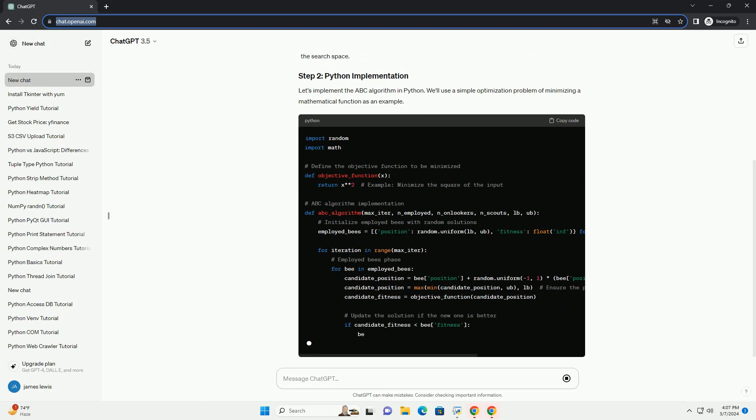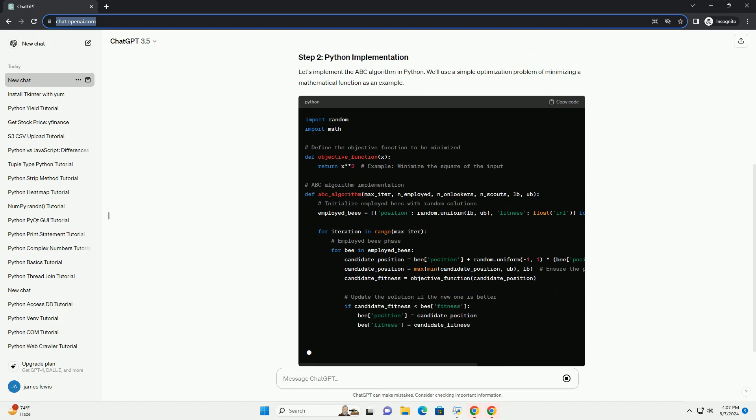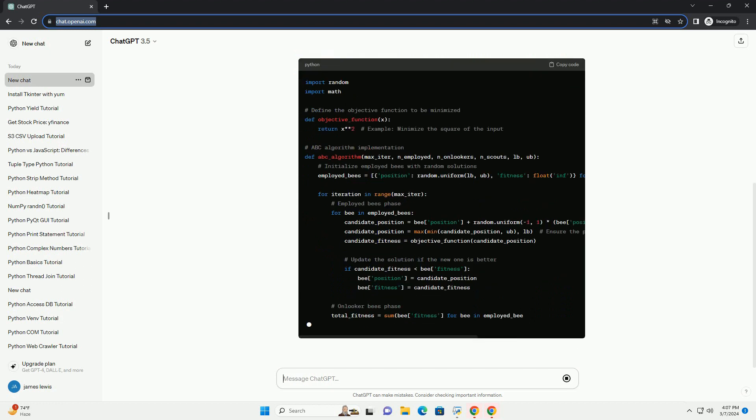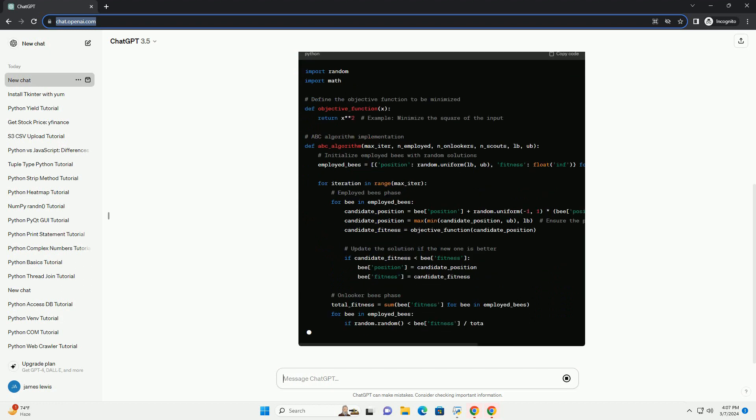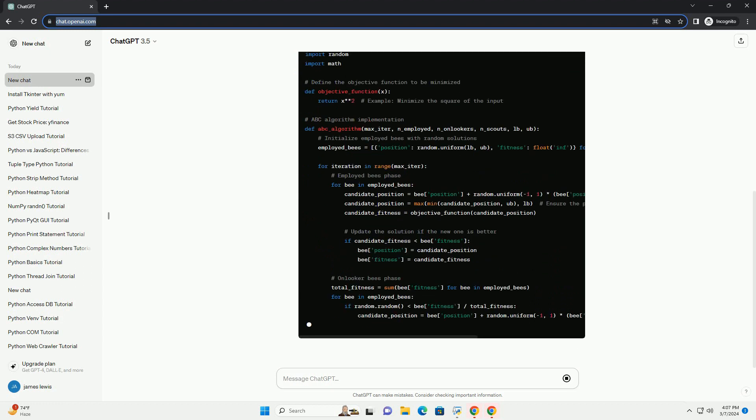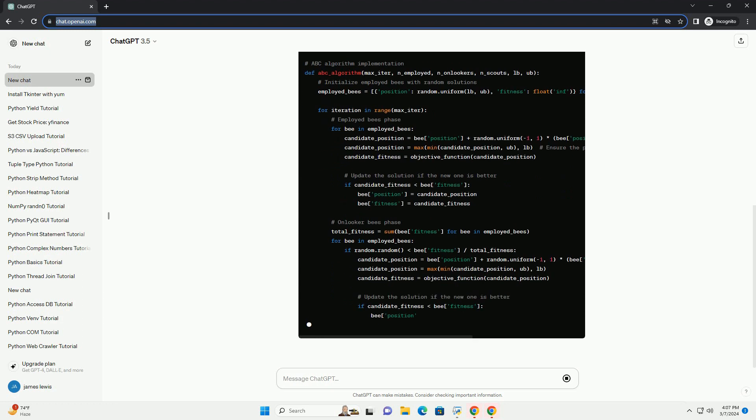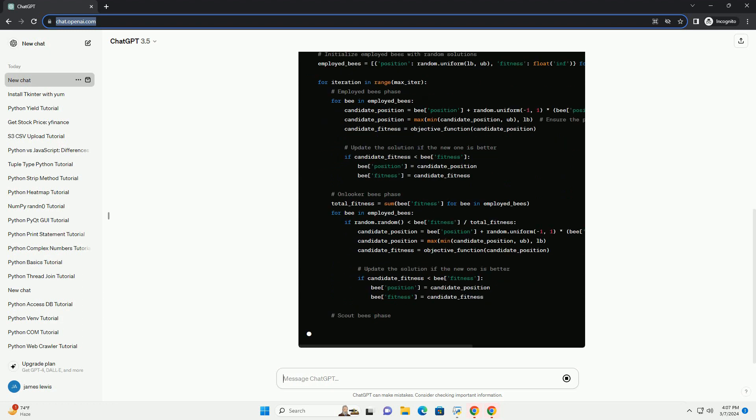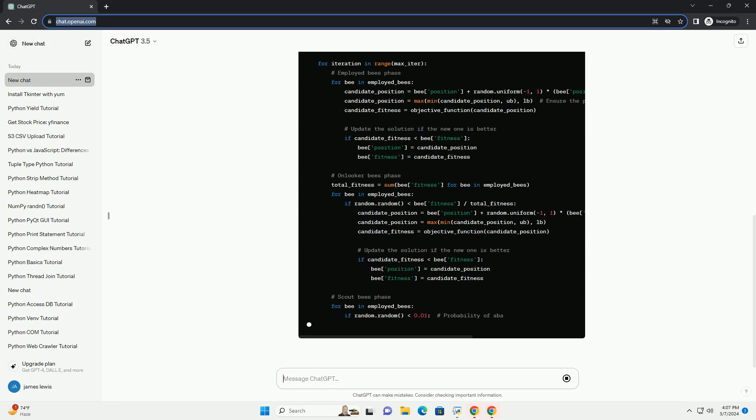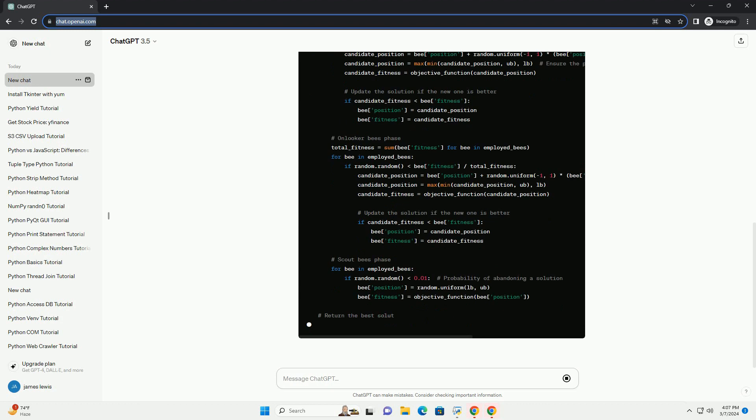The ABC algorithm consists of three main components: employed bees, onlooker bees, and scout bees. Let's implement the ABC algorithm in Python.